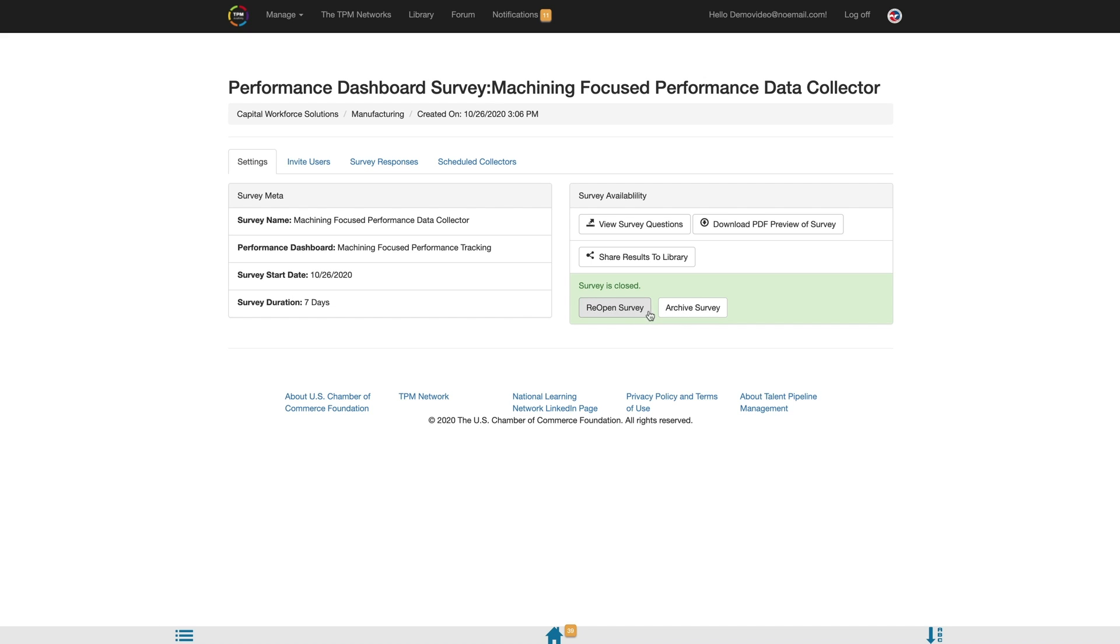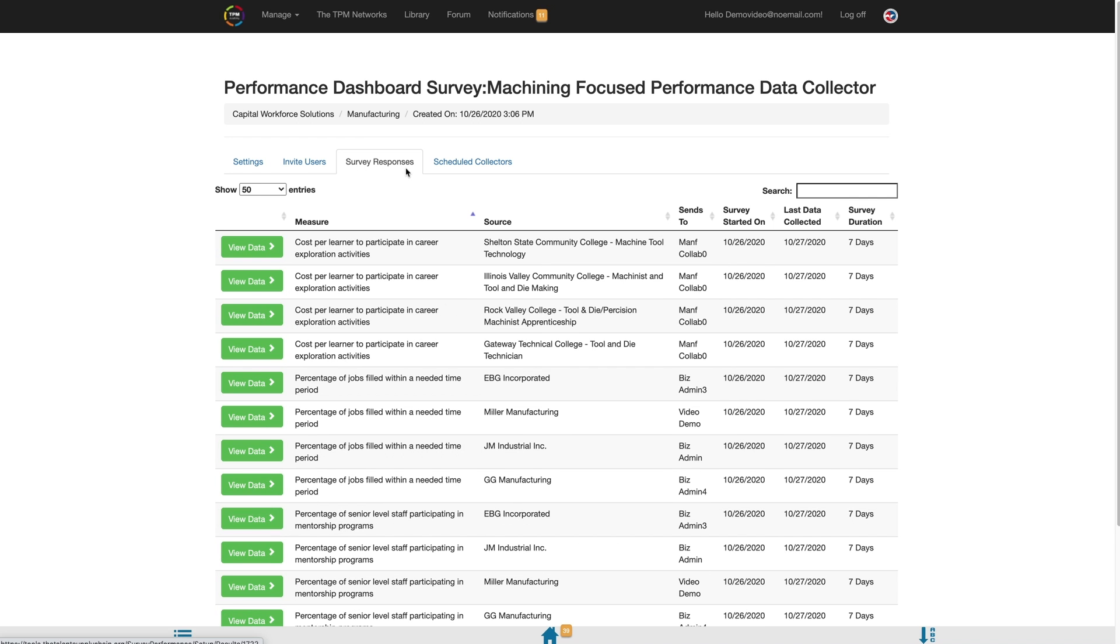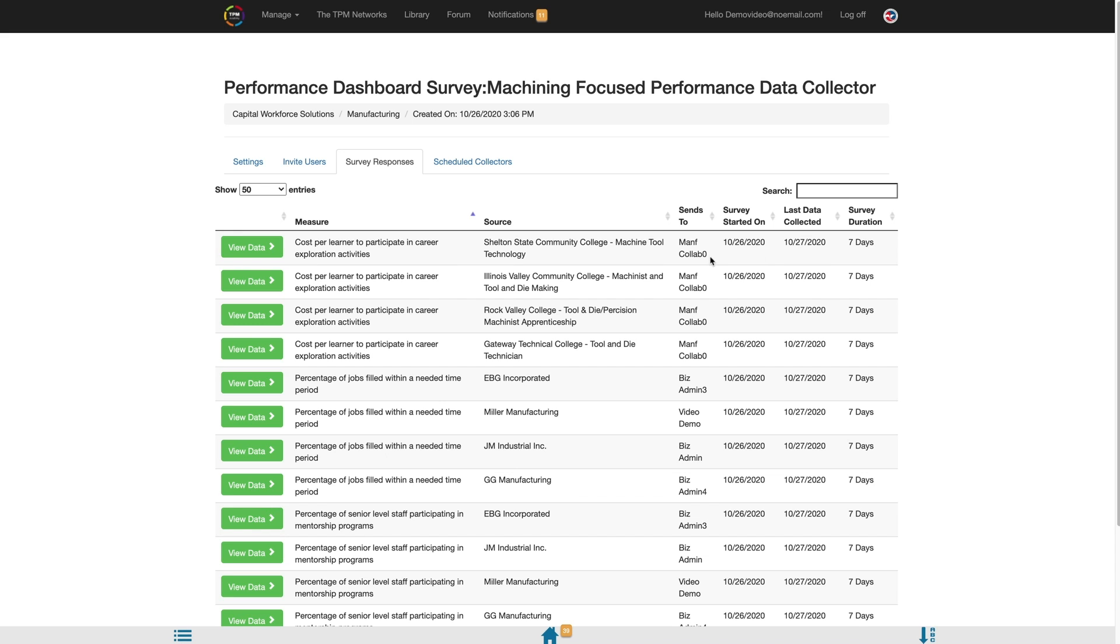To see the survey responses by each employer collaborative, select the Survey Responses tab. This will allow you to see a list of all measures surveyed by each source and the status of their completed survey. The status information will identify the date the survey was started and the date it was submitted, in addition to who it was sent to and how long the user had to complete the survey.